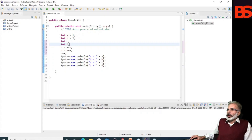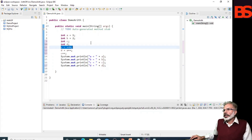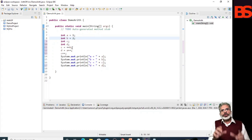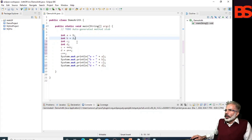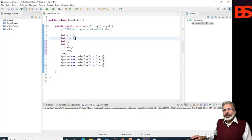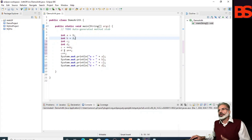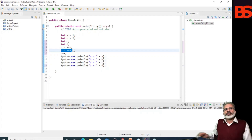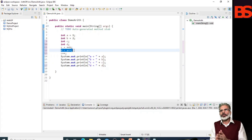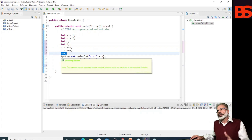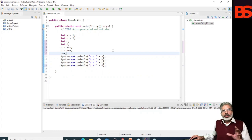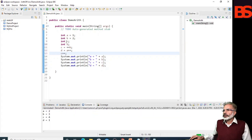In this program with variables a, b, c, the statement c = ++b sets c to 3 because the increment occurs before b is assigned to c — b was 2, so 2 + 1 = 3, and 3 is assigned to c. In another statement, d = a++ means the value of a is obtained before the increment, so d is 1. Finally, c++ increments c, so c becomes 4. The output confirms: a = 2, b = 3, c = 4, and d = 1.